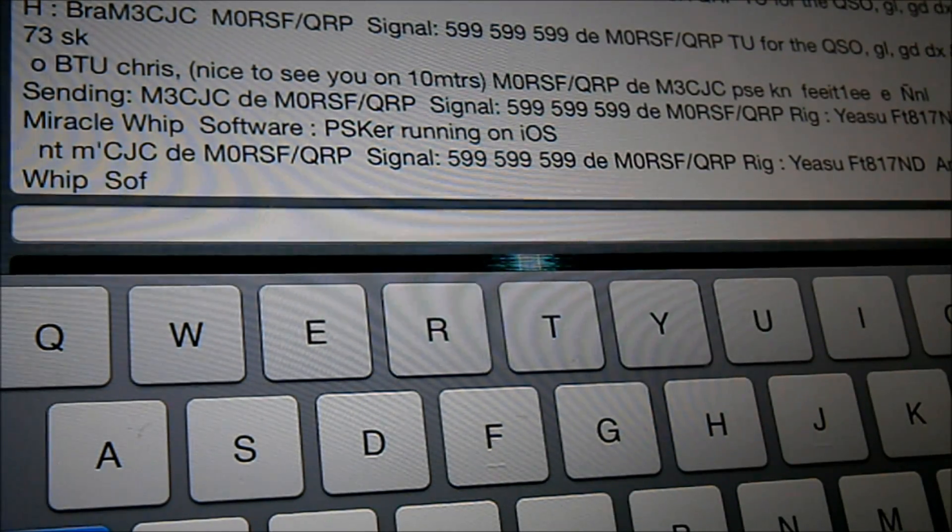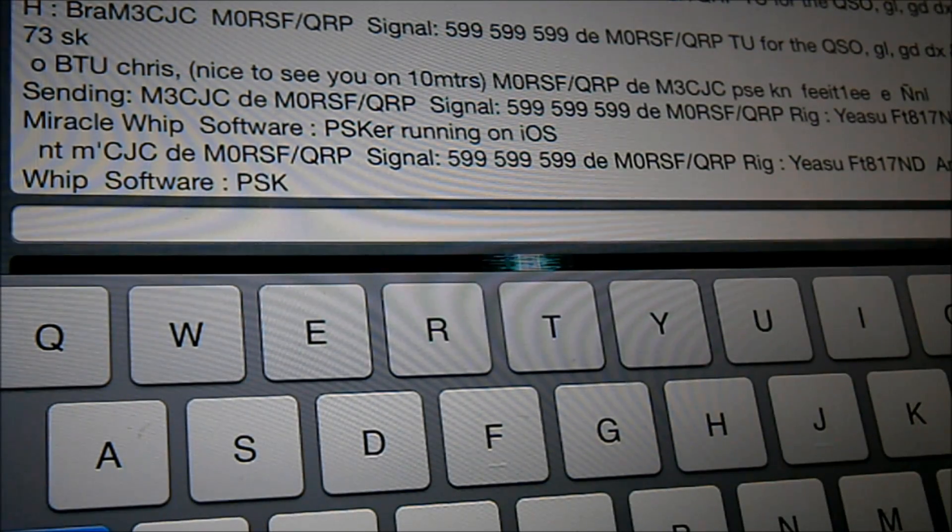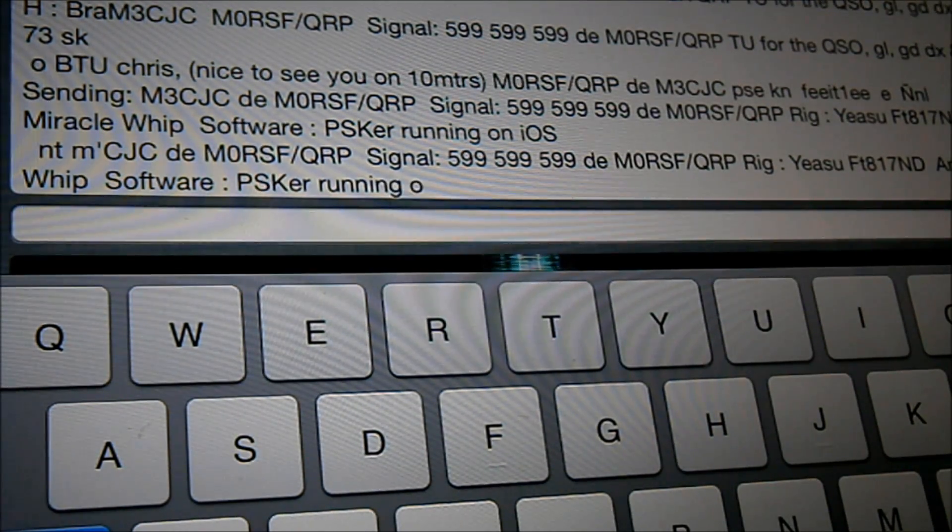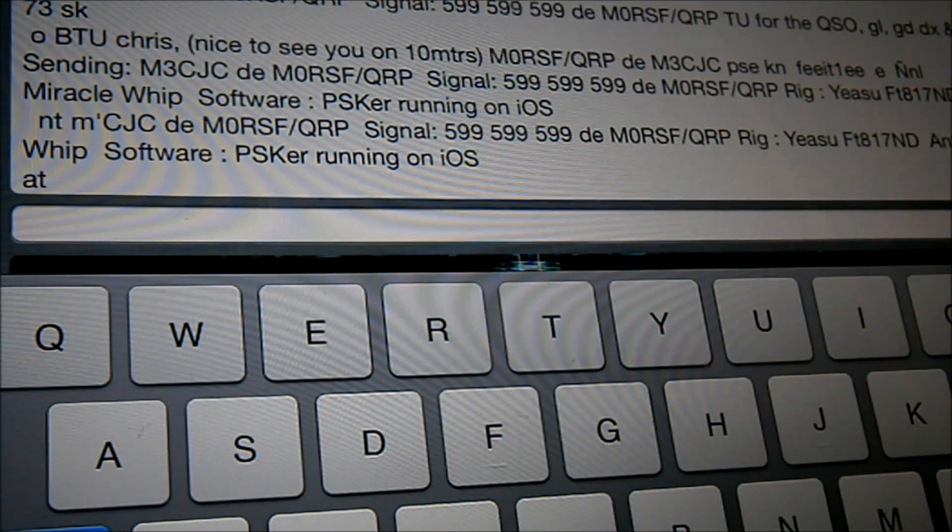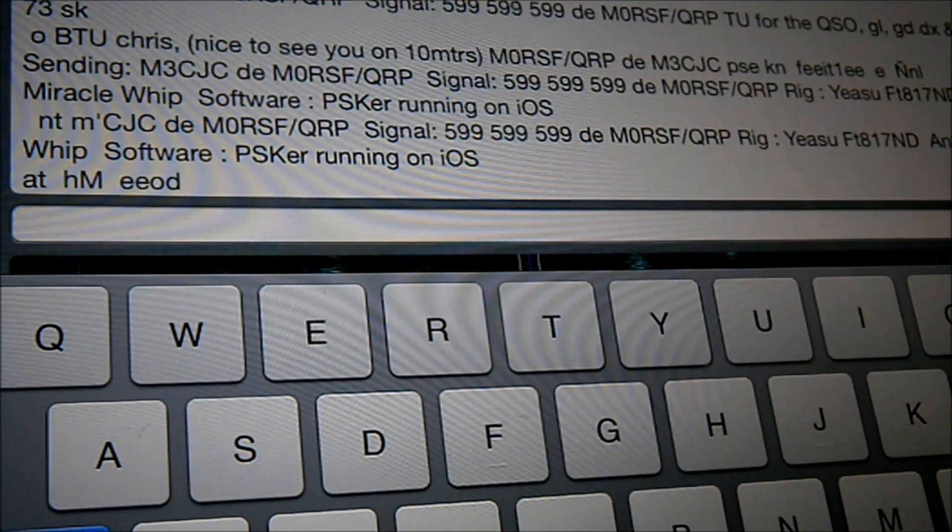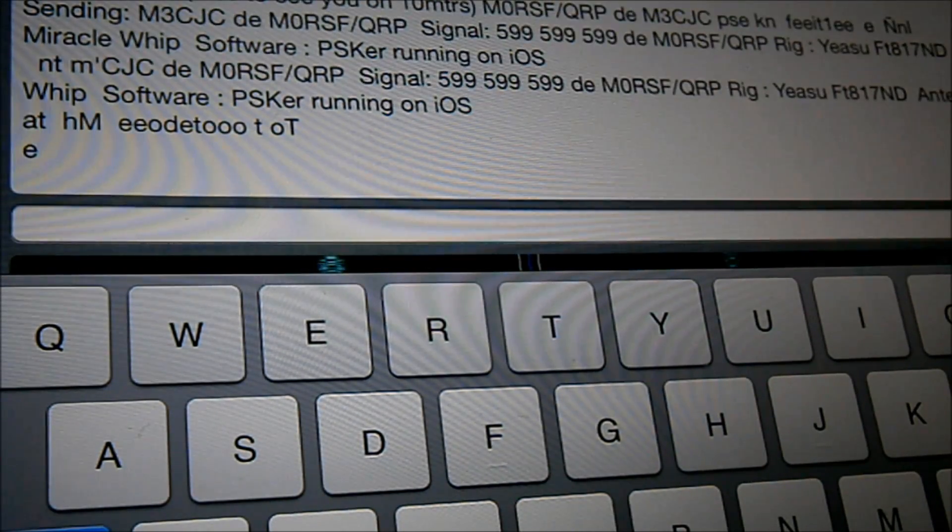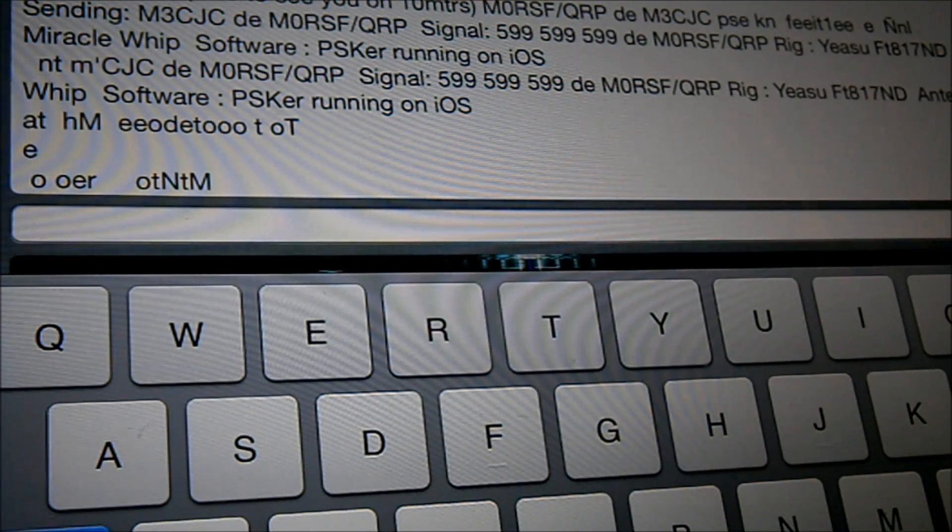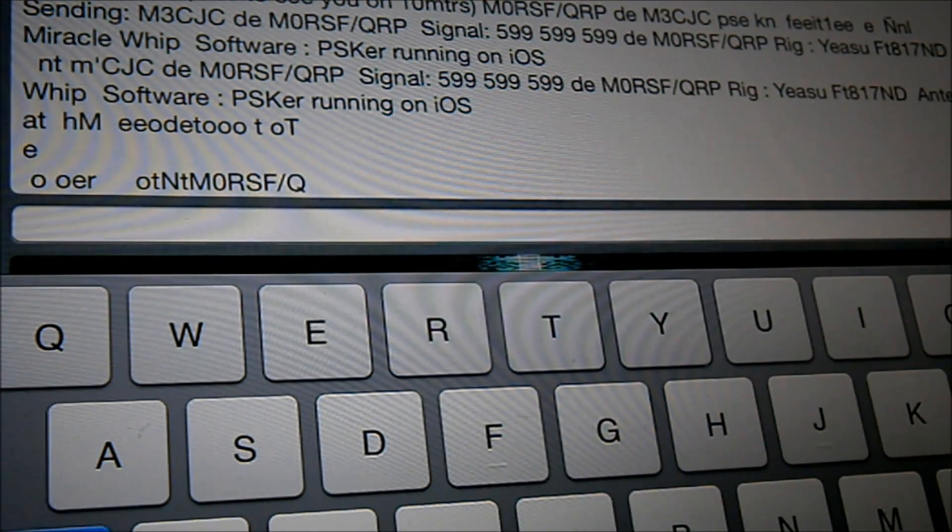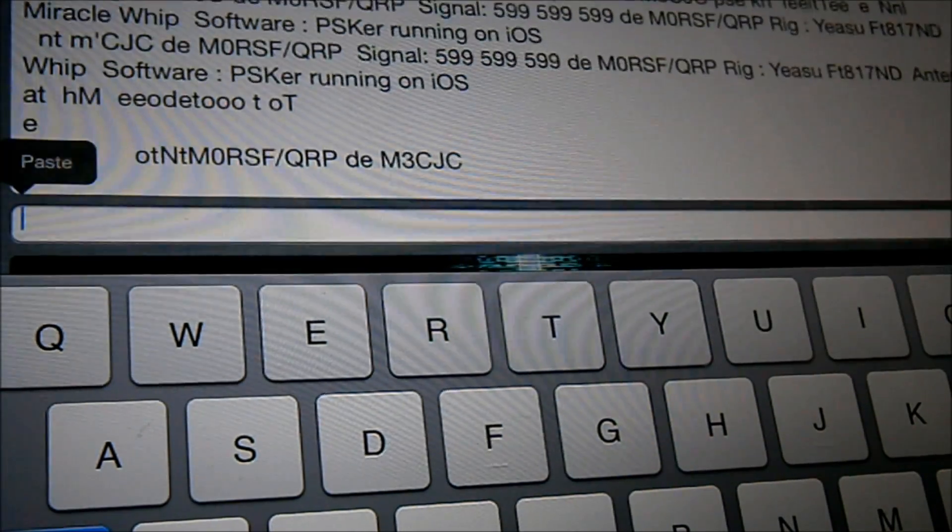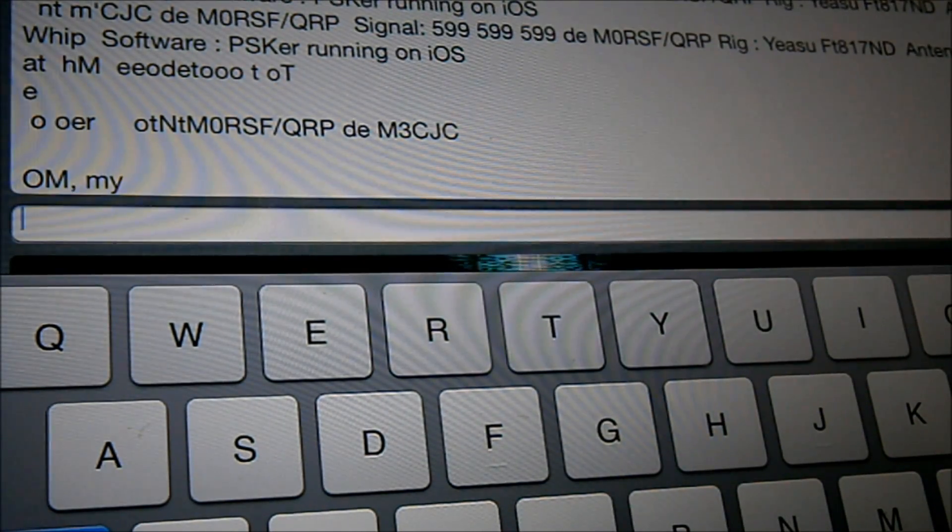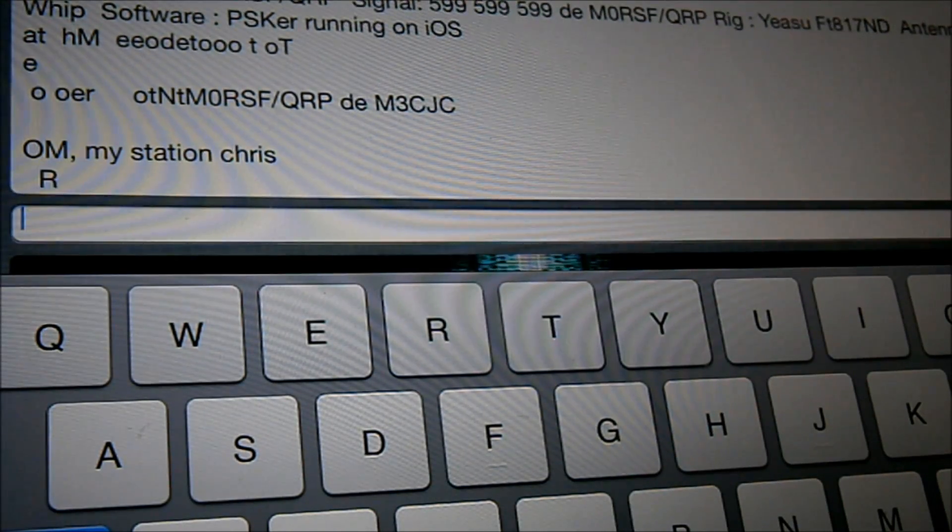I'm going to make a video downstairs sat at the kitchen table. But the battery isn't charged on the 817. So I'm using a power supply at the moment. So Miracle Whip software. PSK runner. Running on iOS. So apologies. That's not a Miracle Whip there. Coming back to me here. So you have to be careful here because this thing transmits as soon as you touch these macros by the looks of it.